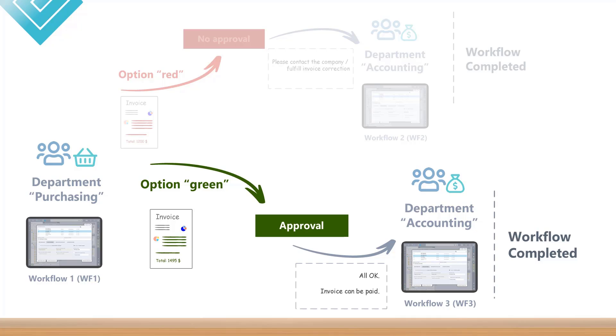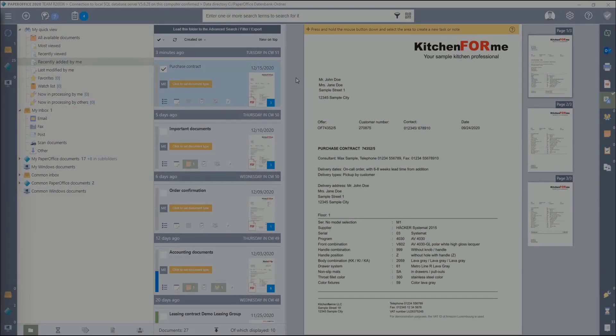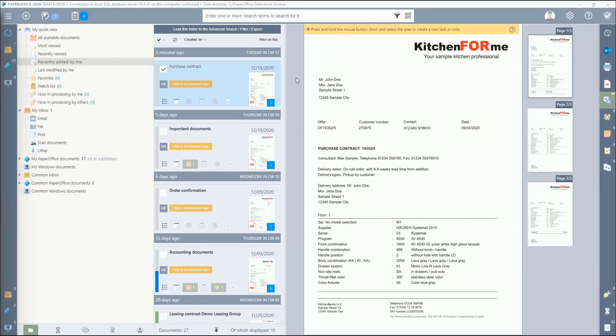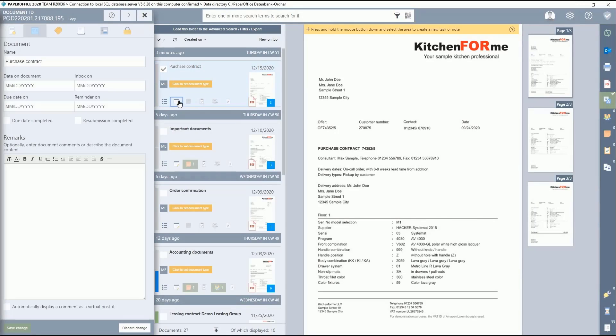The process just described can be implemented very easily in PaperOffice. In order to be able to assign a workflow to the document, the Workflows 1, 2, and 3, just explained, must first be created.